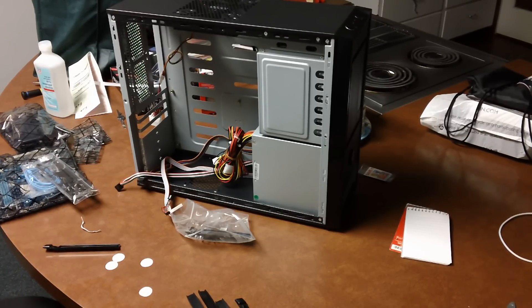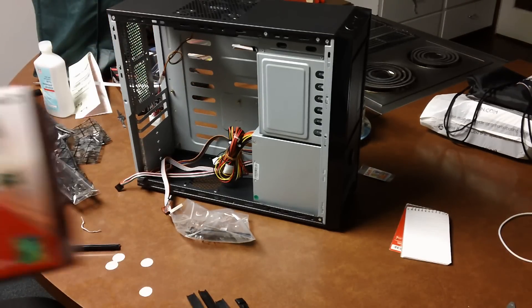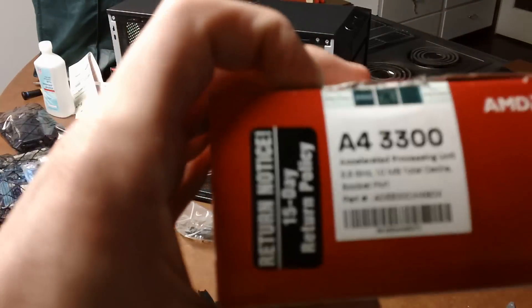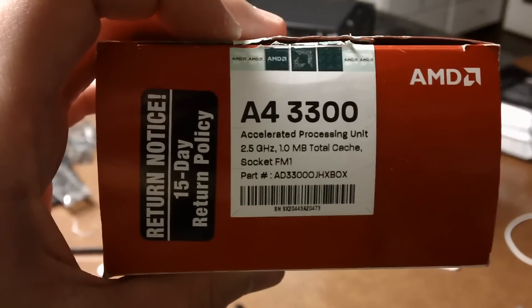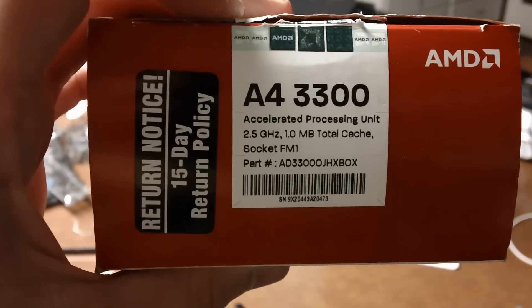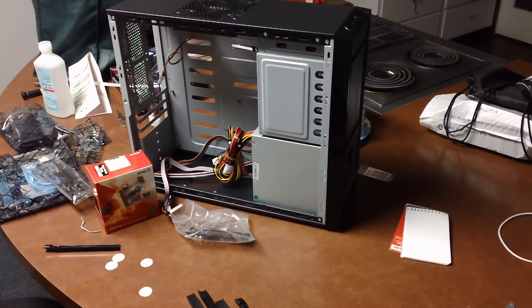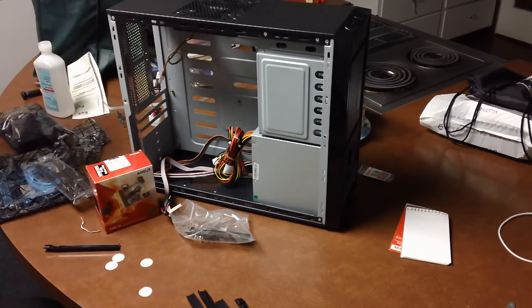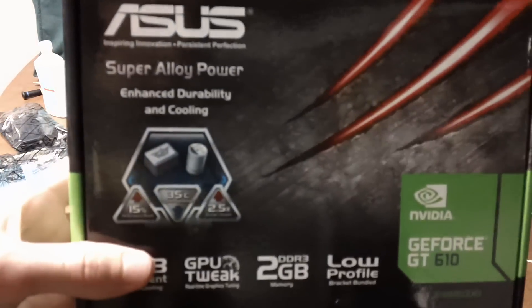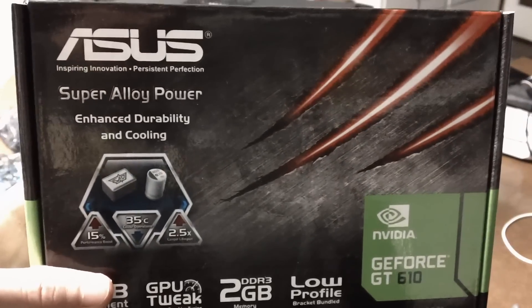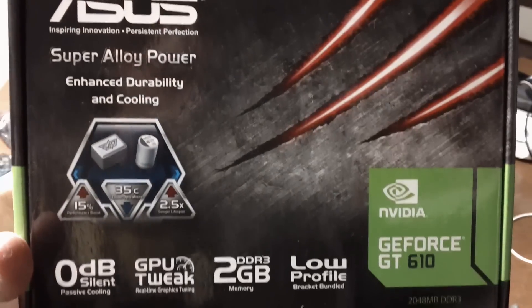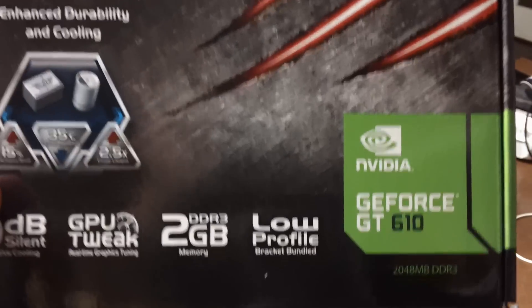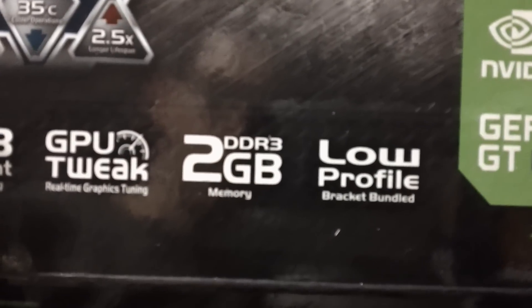It's got the AMD A4 3300, which if my camera ever focuses, you can see it has the 2.5GHz clock. And I didn't want to use the APU graphics that it has, so I got them this lovely Asus GeForce GT610, which will be more than enough power, plus it's silent, which will be great for in here. And I like that it was the 2GB option as well.